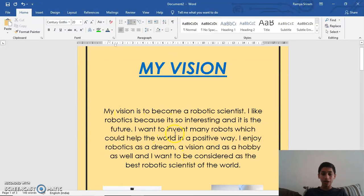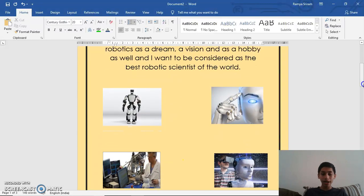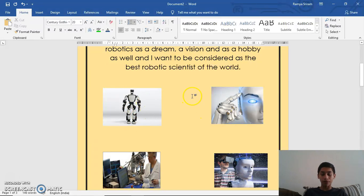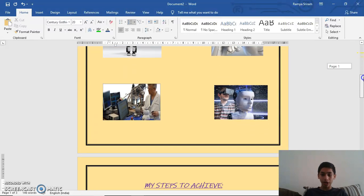I've also inserted four images. These three images are of different robots, and here I've inserted an image in which a robotic scientist is working on a particular model of a robot. Now I'll scroll down more.